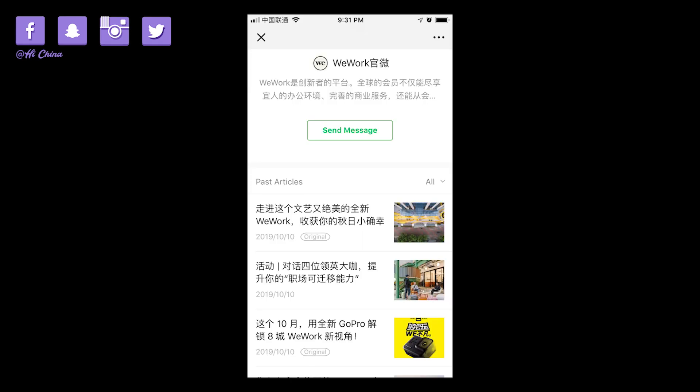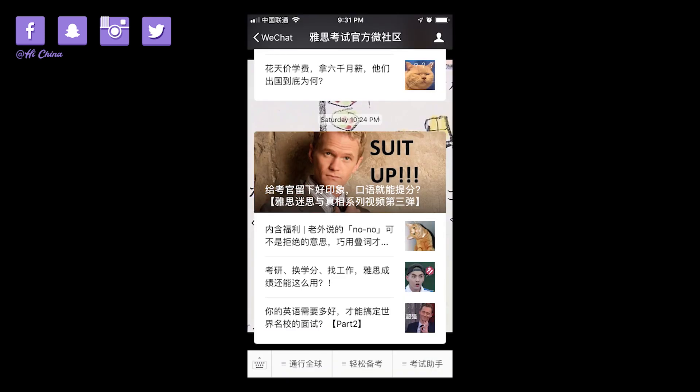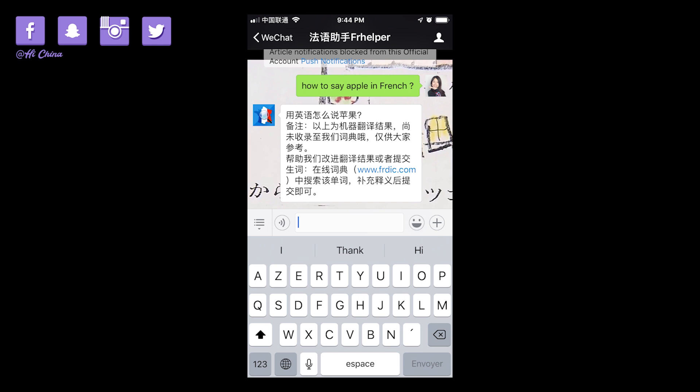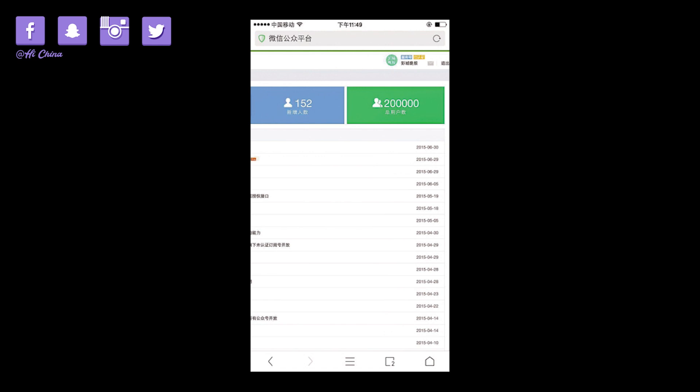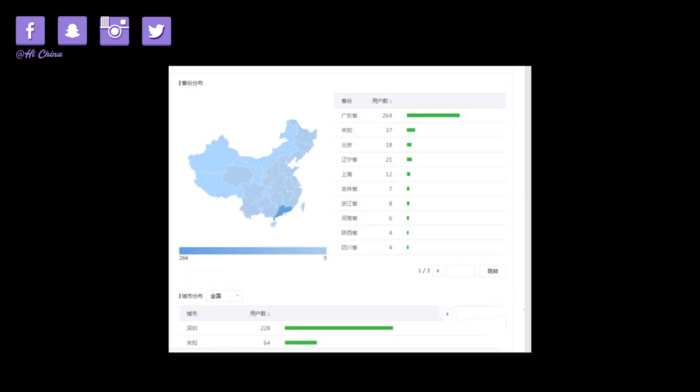When you post your articles, your audience receives the message, they check the content, and may also ask questions, so you can communicate with your audience. You can also access the back end of your WeChat official account to see your audience's location and other information, giving you more insight about your audience.